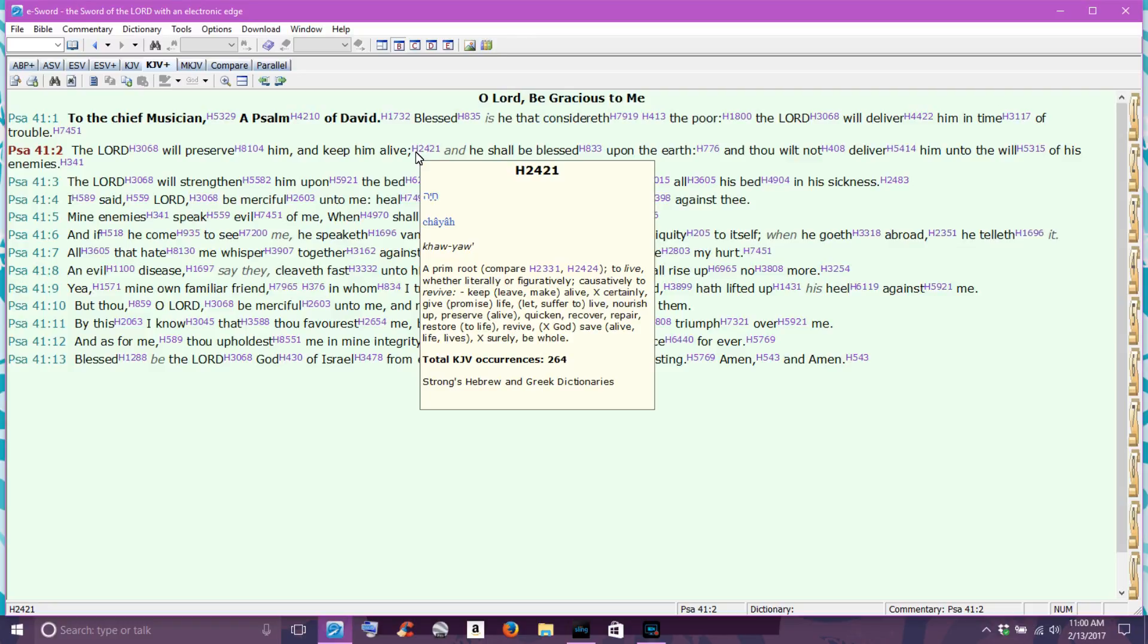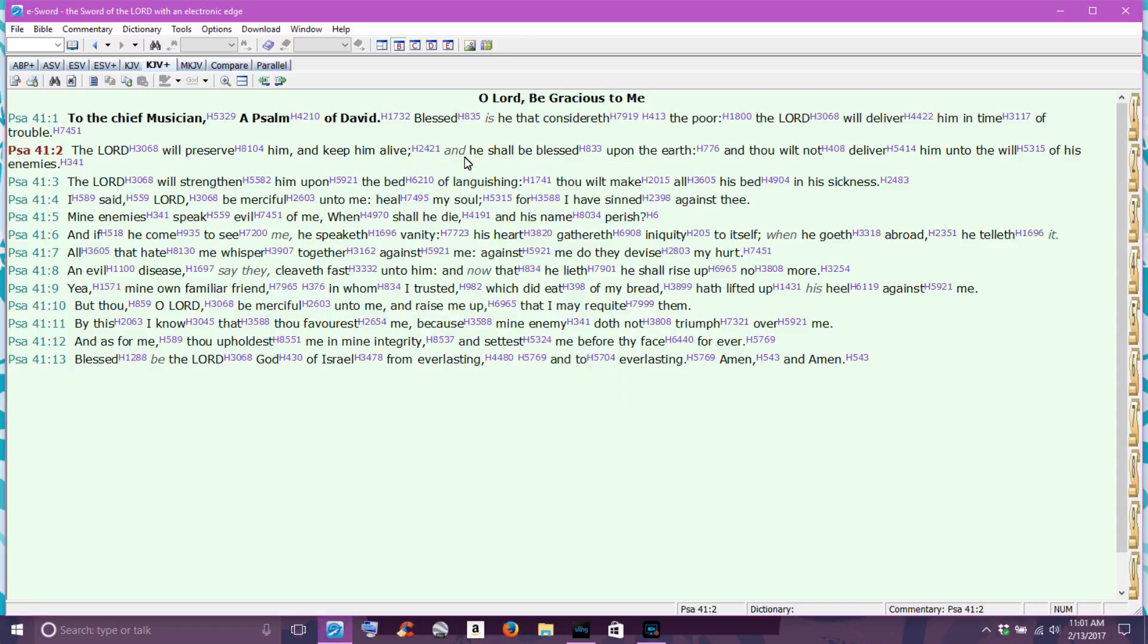And as we look here, alive also means to quicken or recover or repair or restore. So it's not just speaking as keeping us alive from keeping us from death, but it also refers to that it will quicken and recover and repair us,